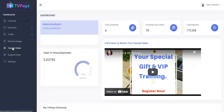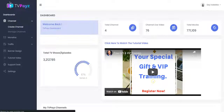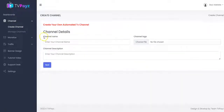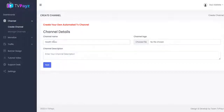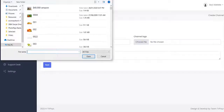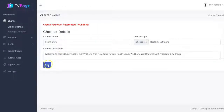Now the first thing you have to do is to create your TV channel. To do that, you click here to create your channel. You input your channel name right here — the channel name could be anything, it all depends on you. Then you upload your channel logo right here, input your channel description, and click on next.